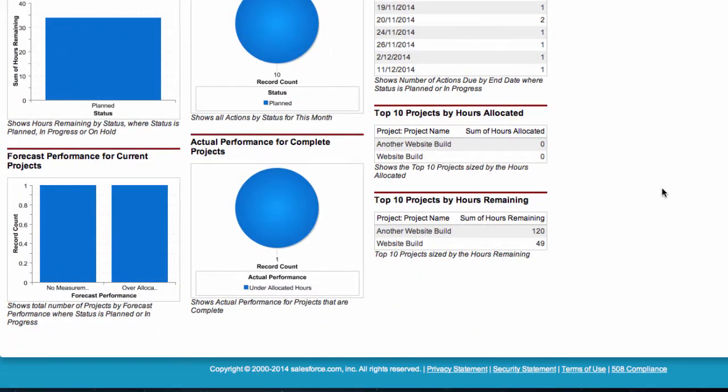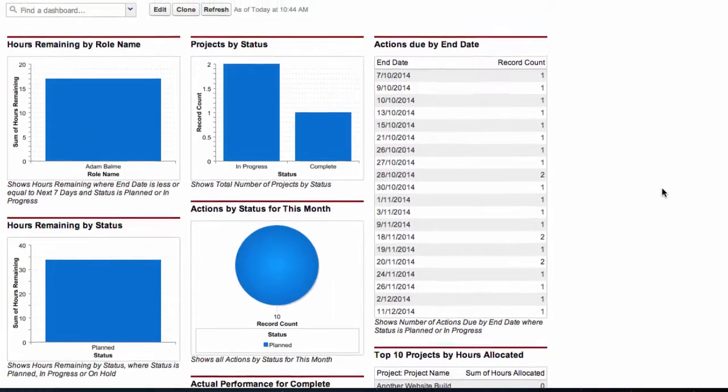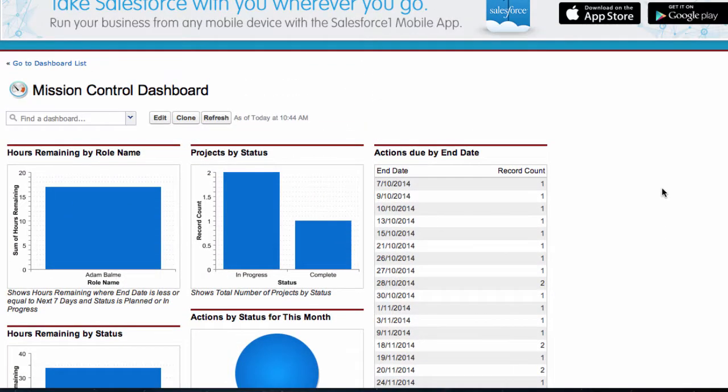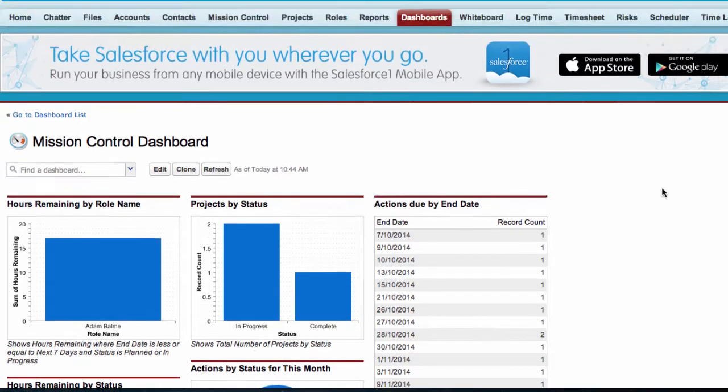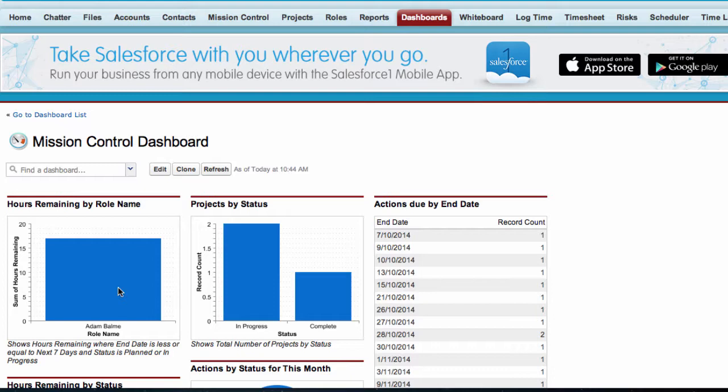These dashboard components are graphical representations of a series of custom reports also included in the Mission Control Package. To access the reports, we can either click on a dashboard component, which will take us to the source report.